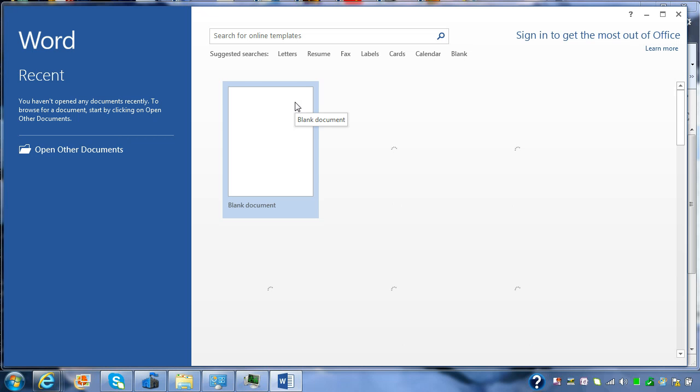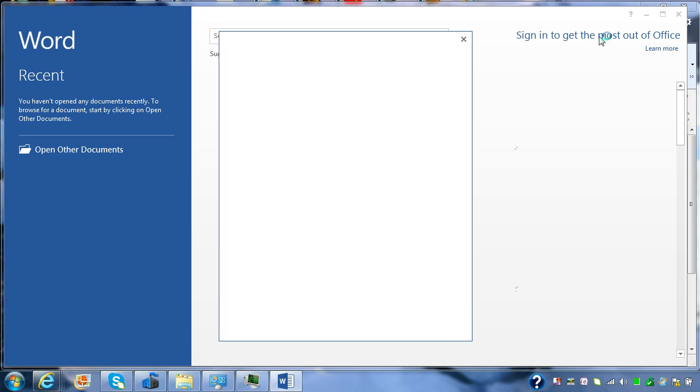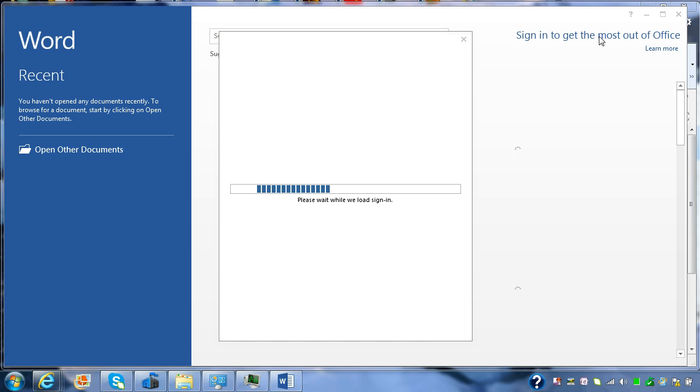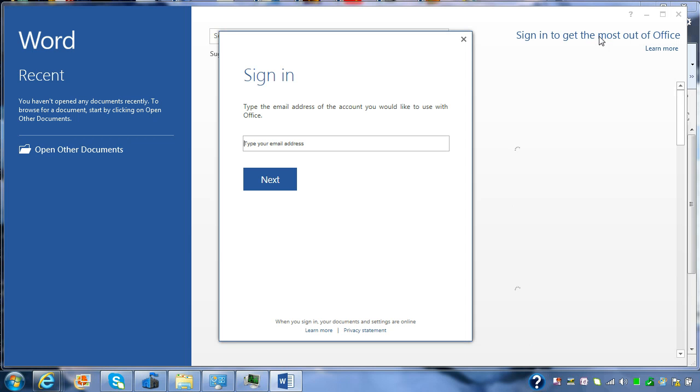Now, the next thing that I suggest you do is sign into Office. The reason that you can do this is that it will bring across a number of your different settings from your Office 365 account. So you might have recent documents or some of your common places that you store your documents.